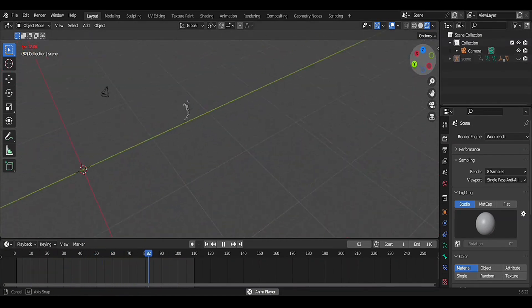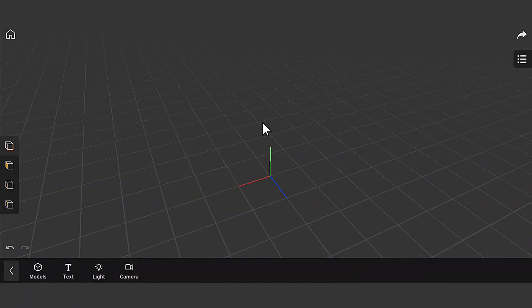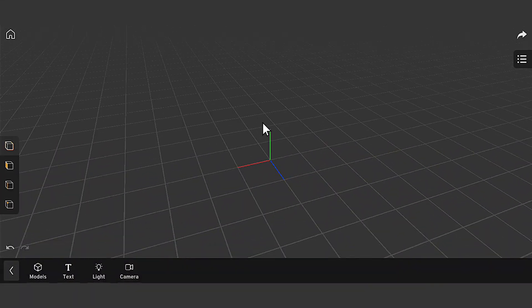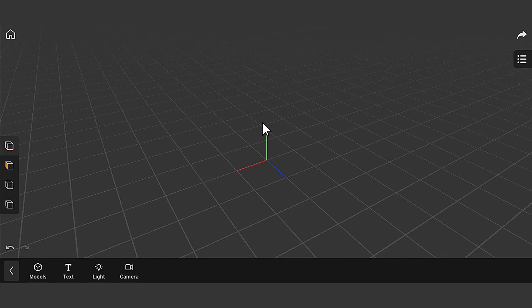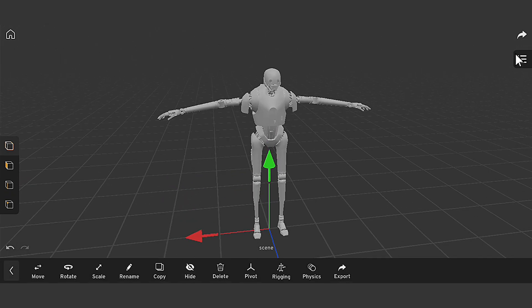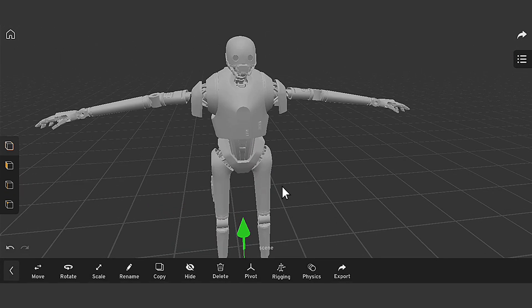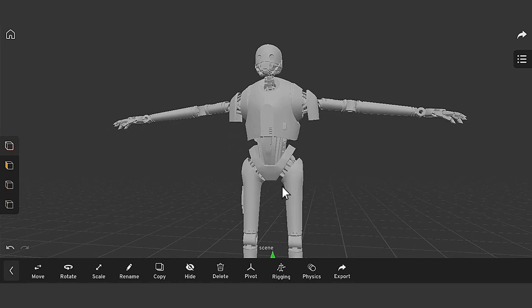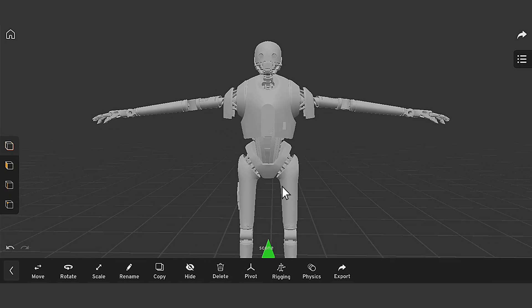Alright, let's get started with setting up our project in Prisma 3D. First, I'll choose our template and set up our scene. Next, I'll drop our model to the scene to start the animation.